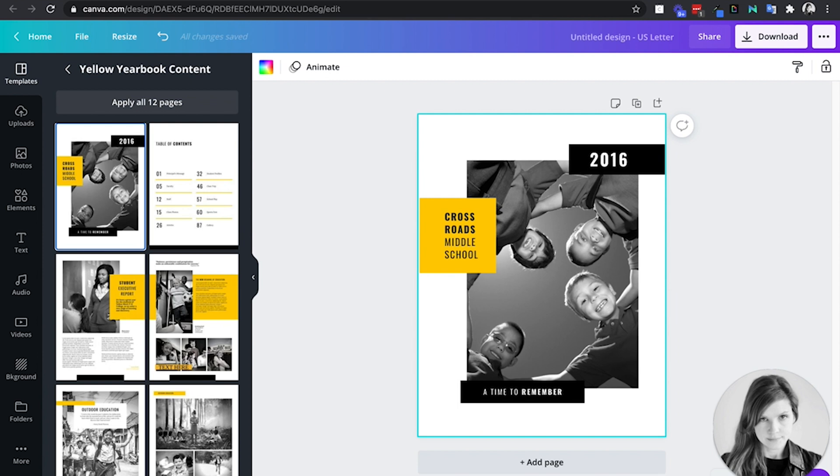Idea number two, for social studies. Obviously, yearbooks are time-related. This could be a great way for students to document a historic event. It is important to keep the tone and the significance of that event in mind when using this as a project option.